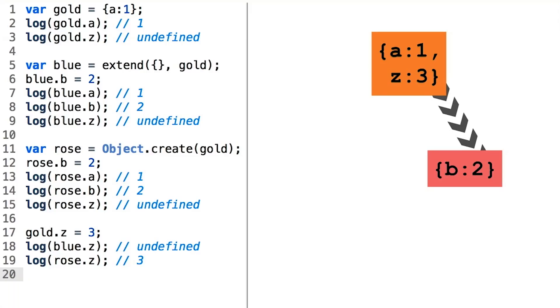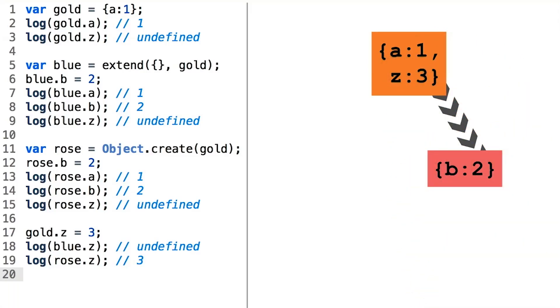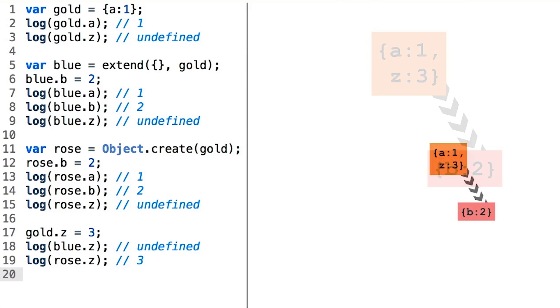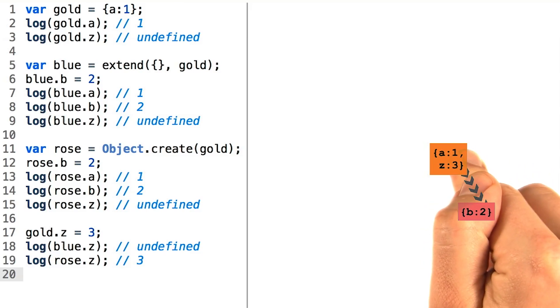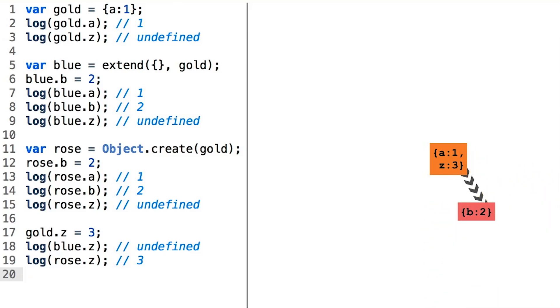Let's take everything away except our picture of the prototype relationship between these two objects and consider this relationship just on its own. If this behavior was useful to us for making the rose object capable of resembling the gold object, are there other objects in JavaScript that might make use of this mechanism?